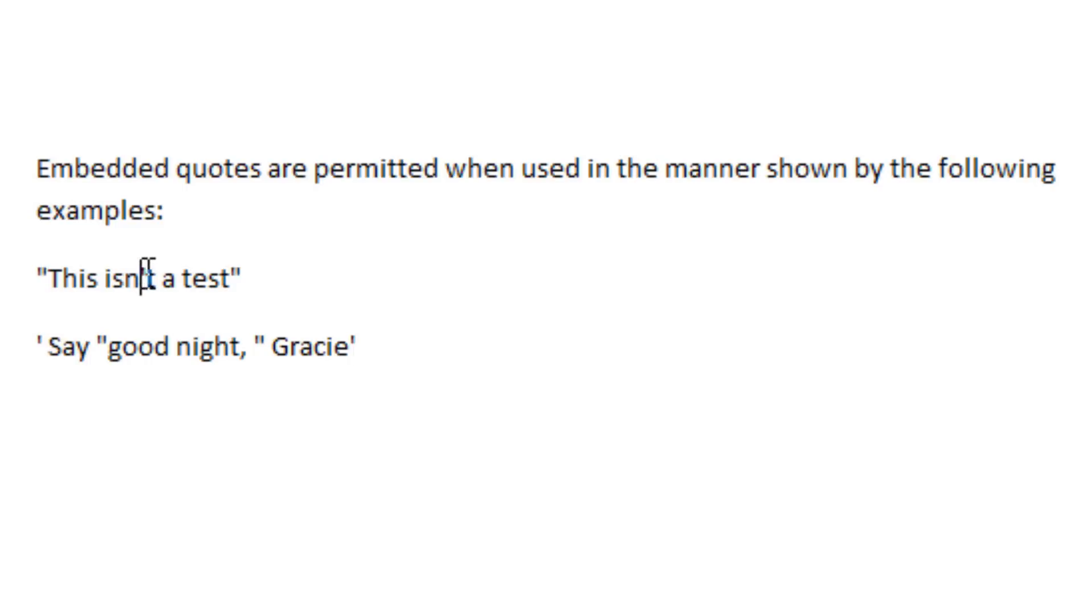We're using the single quote here. If you want to use a single quote, it has to be embedded with a double quote.